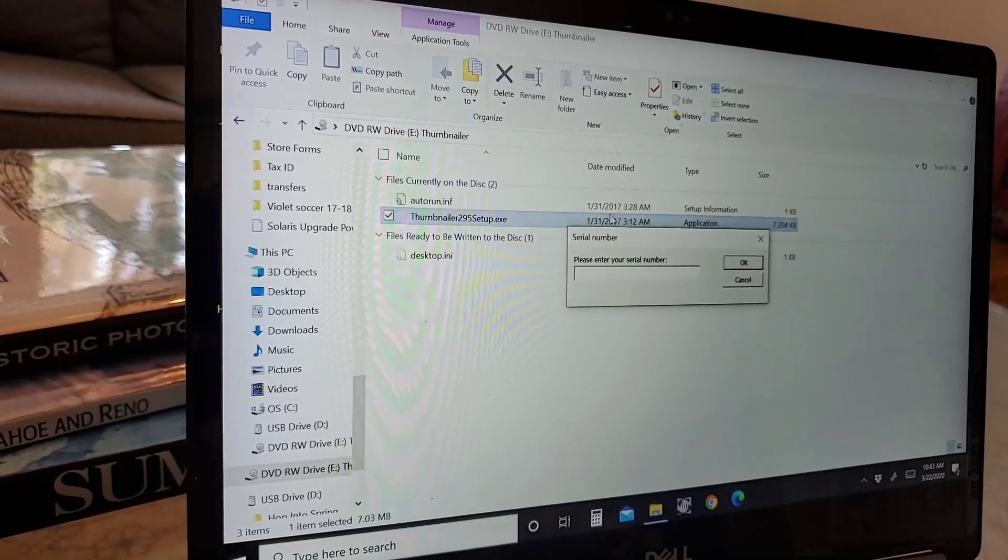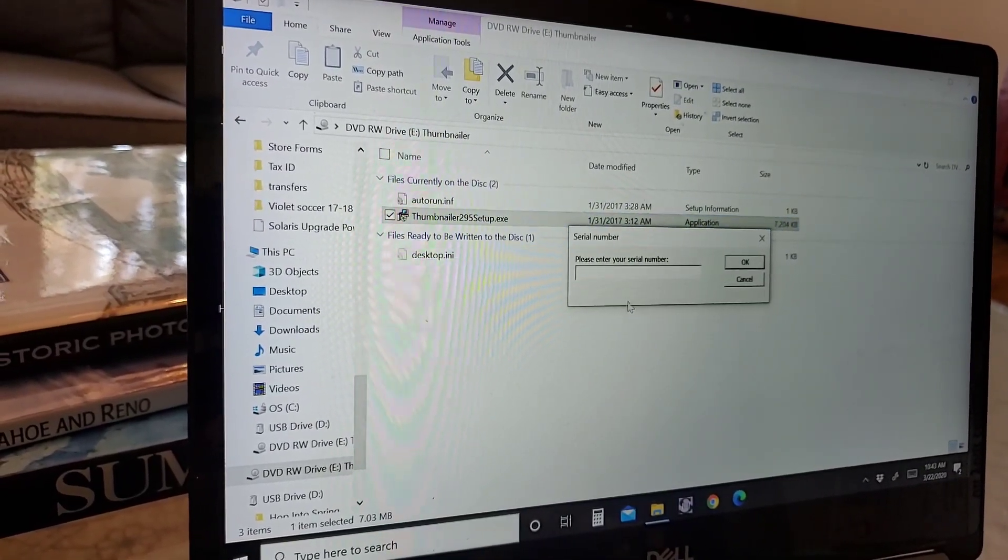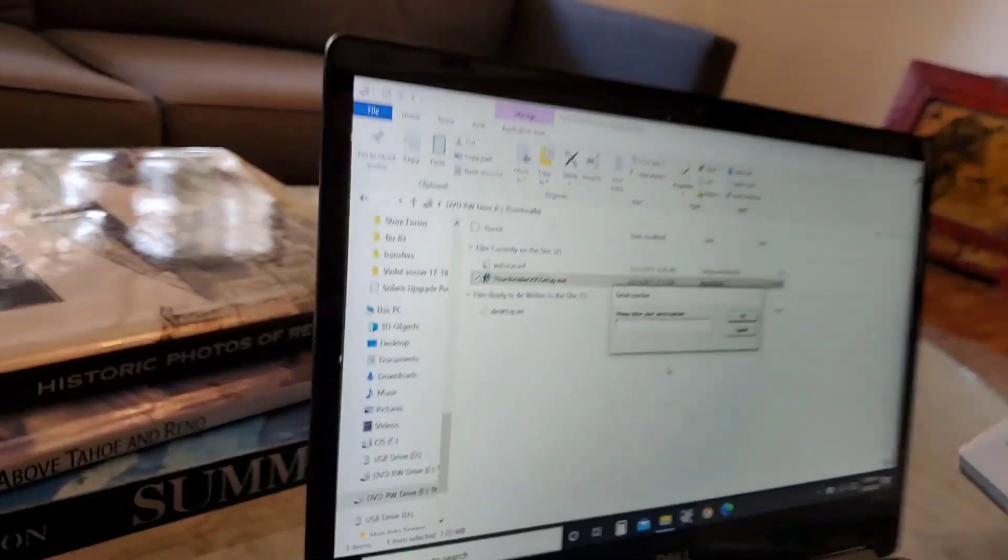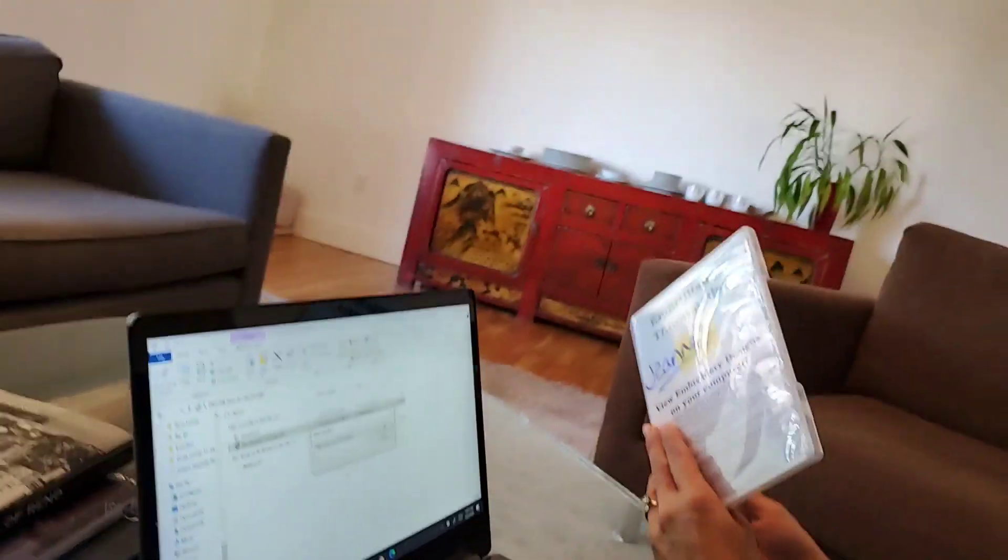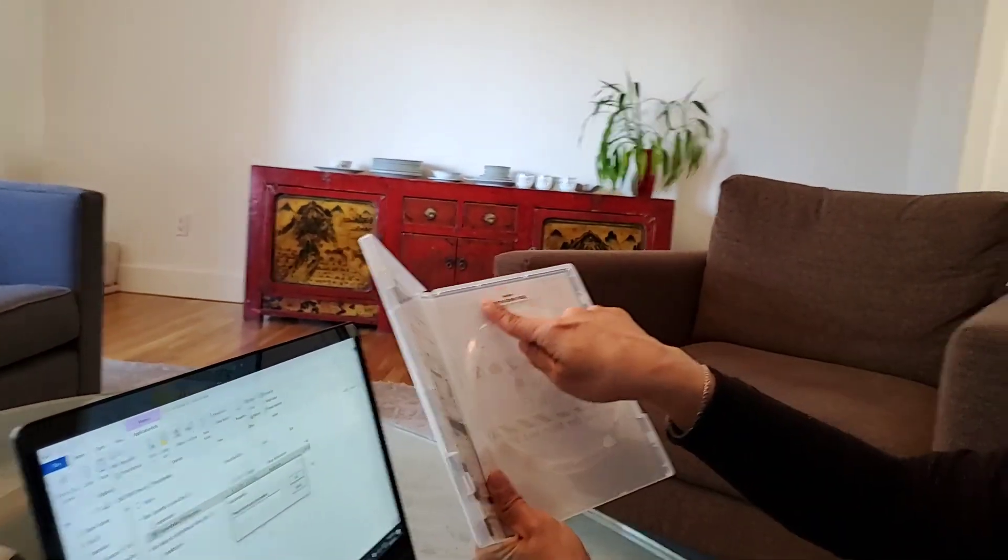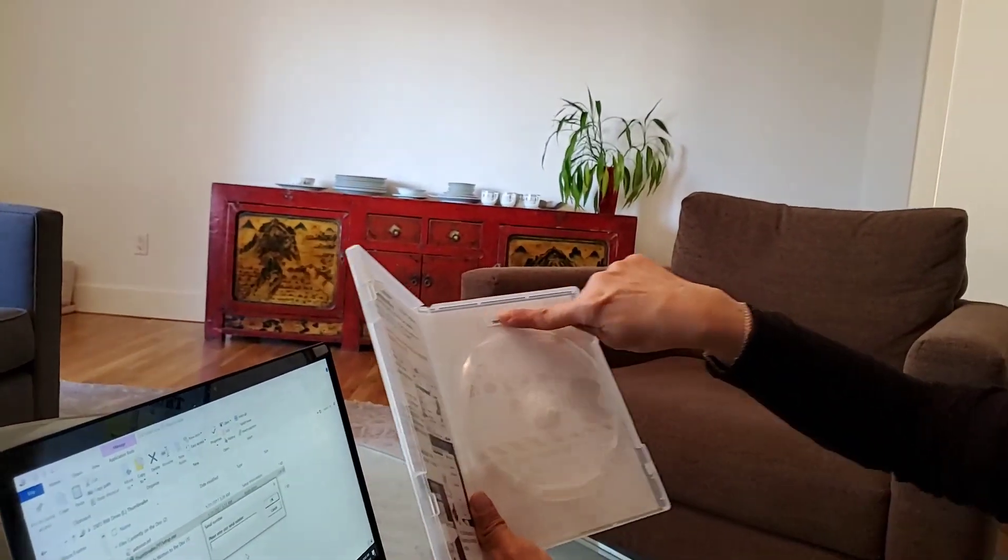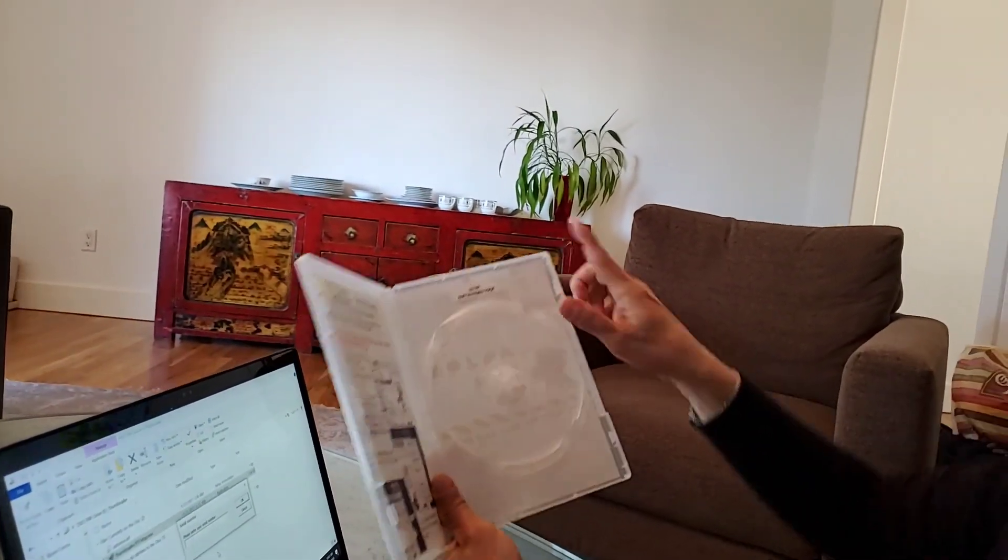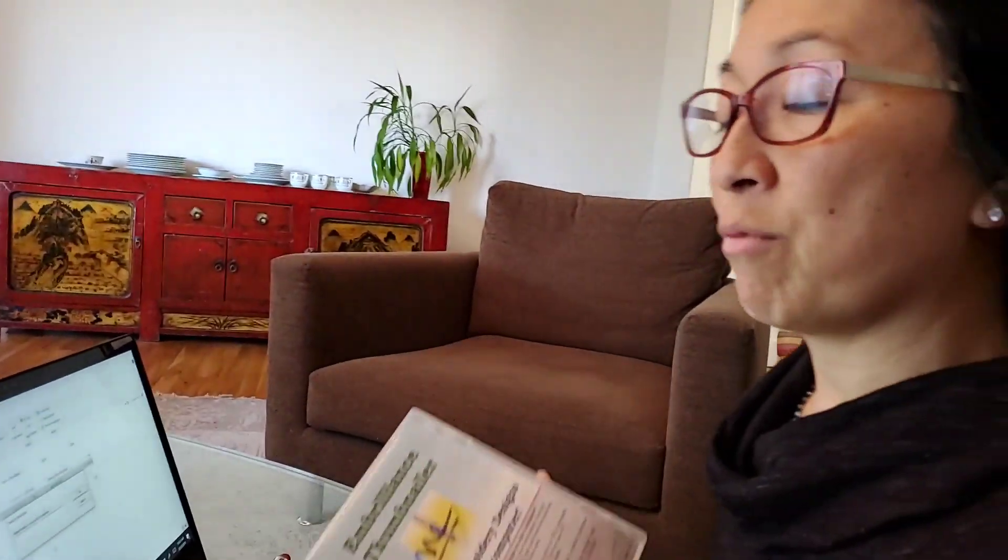Now it's going to ask you to enter your serial number. So if you look on the inside of your case, you're going to have a serial number right over here on the inside above where the CD goes in. Just so I don't have this number floating around out there for everybody, I'm going to go ahead and enter it in and you're not going to be able to see it. I like to put my caps on when I do this.